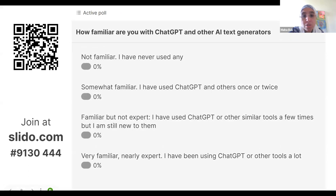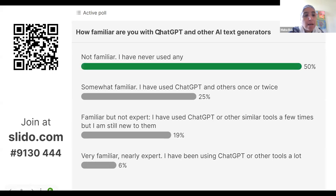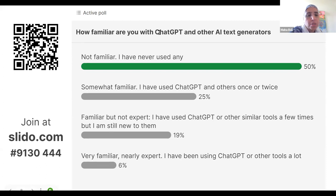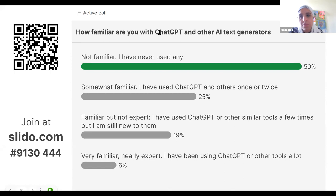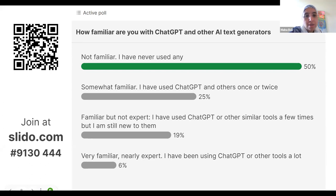Please answer this one on Slido. I see that only 16 people voted initially — a lot of them are saying they're not familiar and have never used any of the AI tools. Now it's up to 45. Still a lot of people are not familiar, which is very interesting. Nobody is really an expert; I see about 4% of people calling themselves experts. I've used it a lot and I still don't know who's an expert.